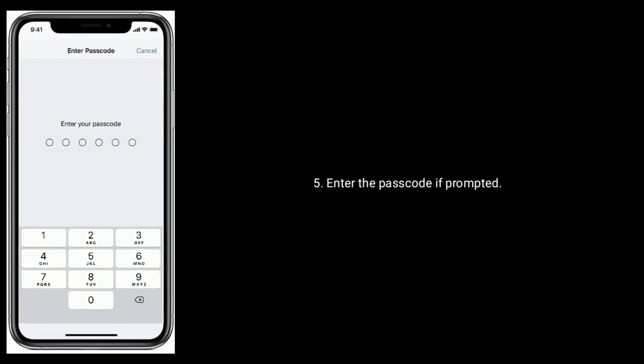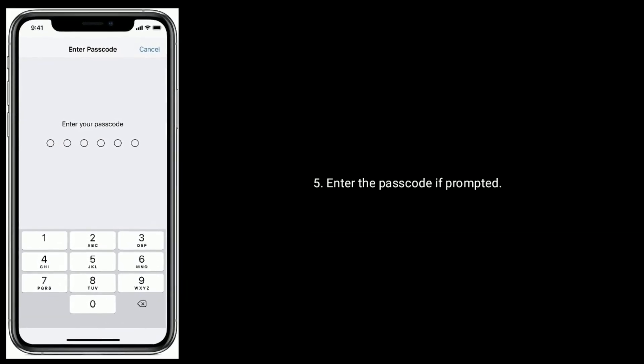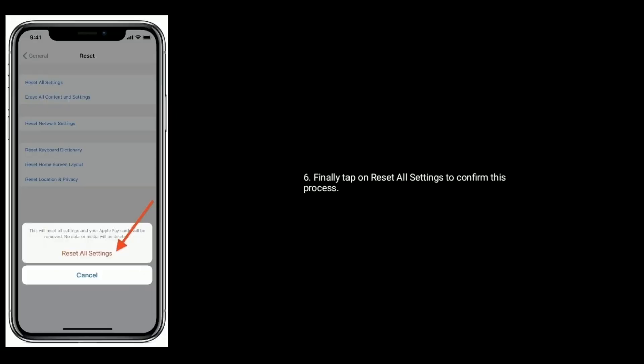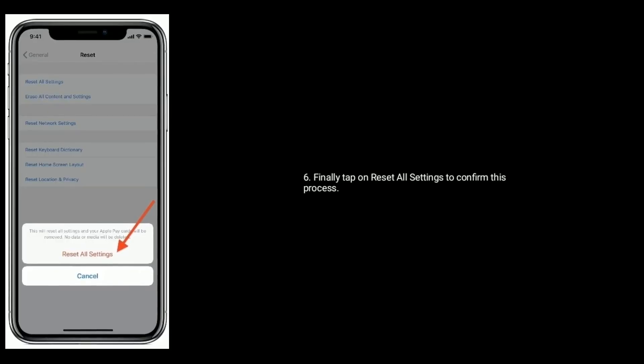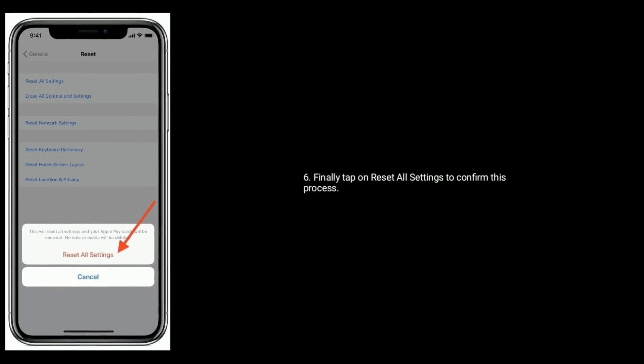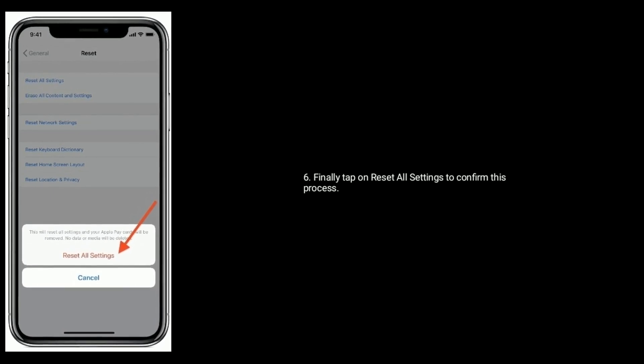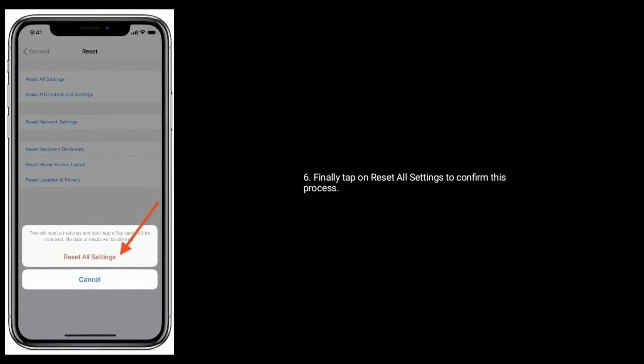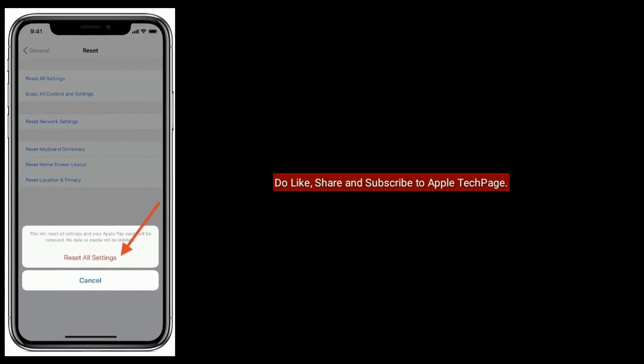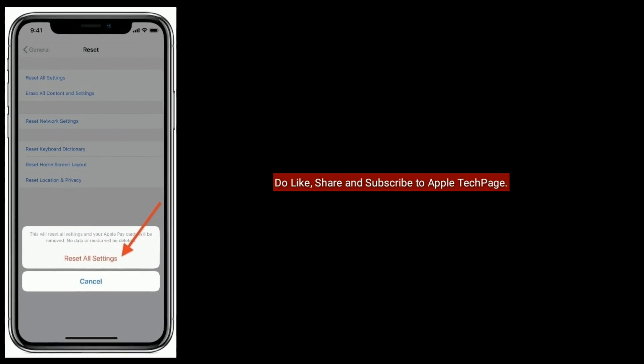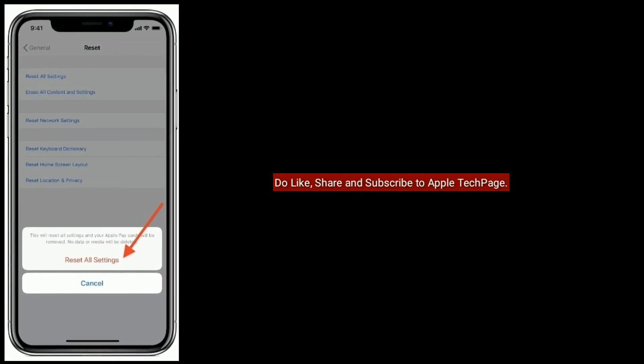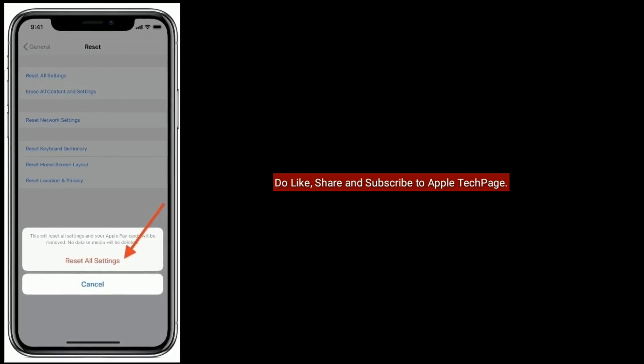Enter the password if prompted. Finally tap on Reset All Settings to confirm this process. Thanks for watching. Do like, share and subscribe to Apple Tech Page.